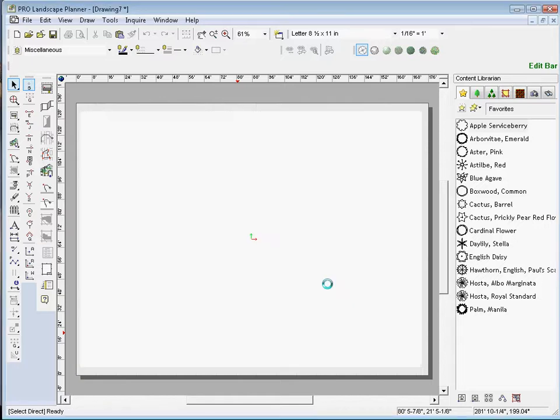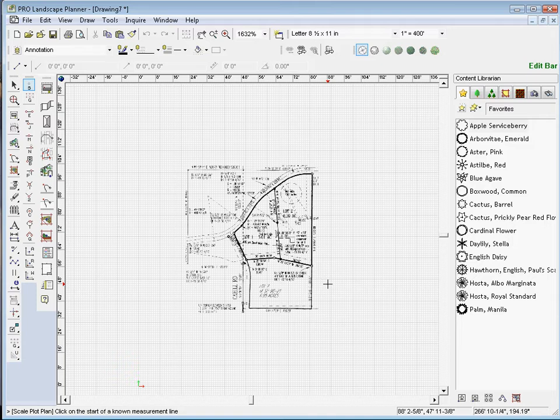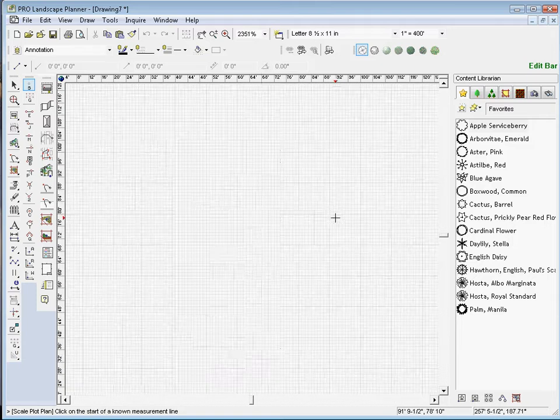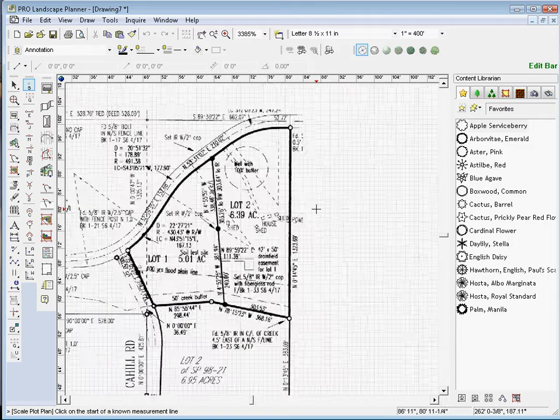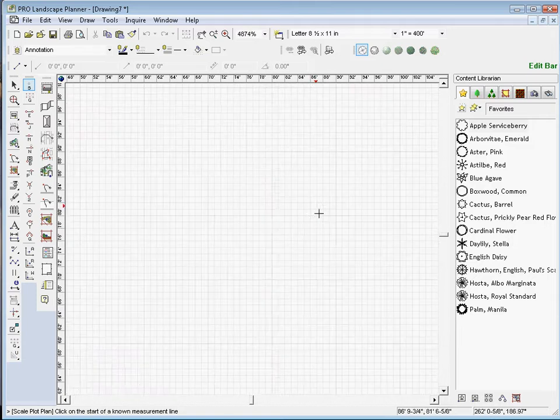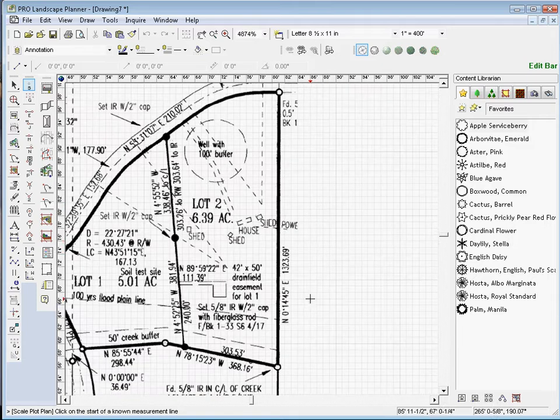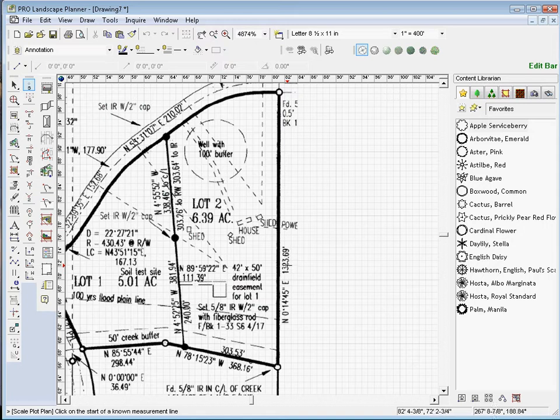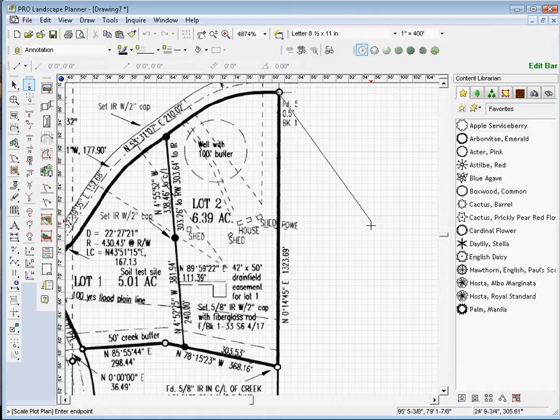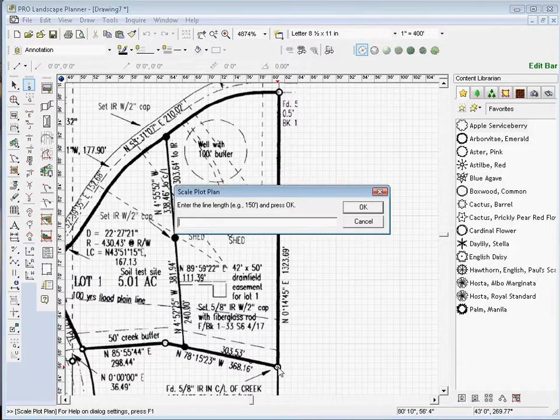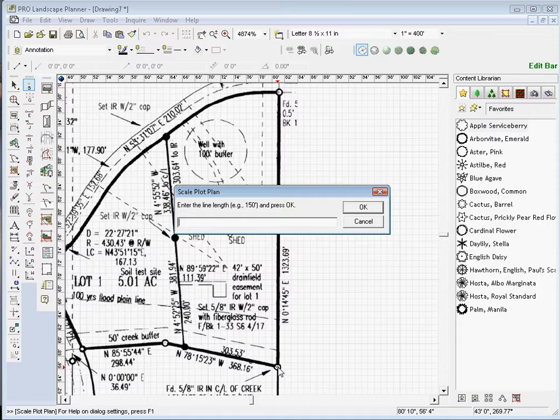Now I need a known measurement in order to calibrate this drawing. Let's go ahead and scroll in. The known measurement that I have is 1,323 linear feet from the corner here. So what I'm going to do is click here and I'm going to stretch a line down to here and click there. And it automatically asks me what that line represents. So I put in 1,323 and click OK.